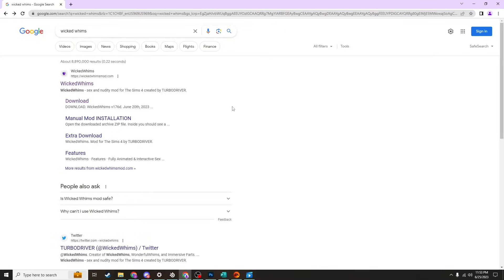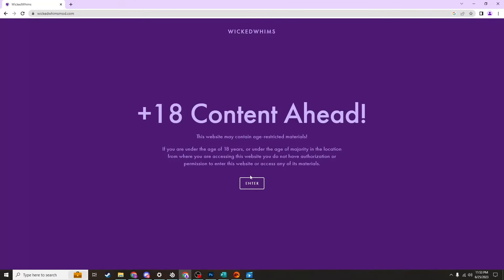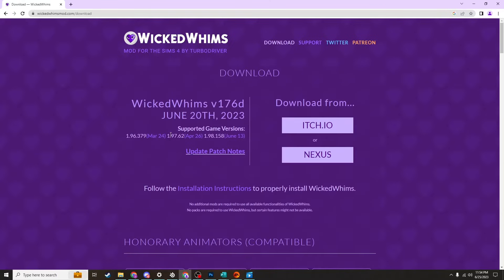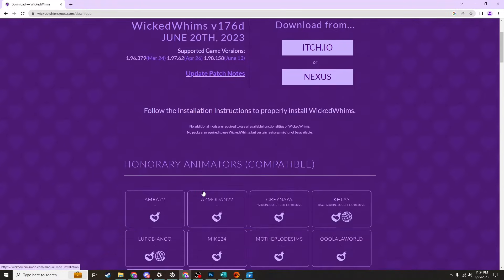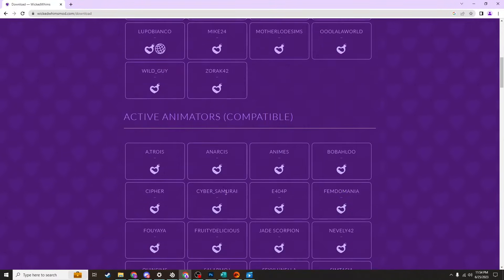Now that you've created your Lovers Lab account, you can search for Wicked Whims. Click on this wickedwhimsmod.com link and you can download from either this button or the download button at top. You'll see that this is where you downloaded the mod itself.